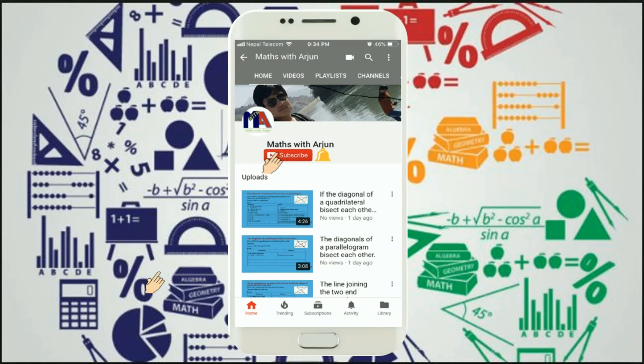So the final answer is the matrix [25, 35, -4; 16, 18, 8]. Thank you for watching. Please click subscribe and the bell button, and don't forget to like, comment, and share.